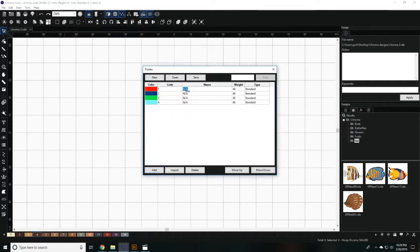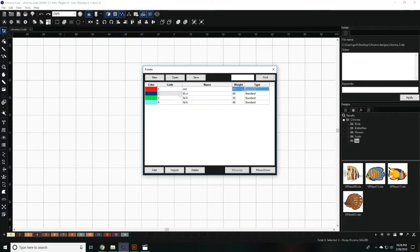Once you're done, you can name the colors based on the thread color that you wish to match them to. You can also change the weight and the type of thread.